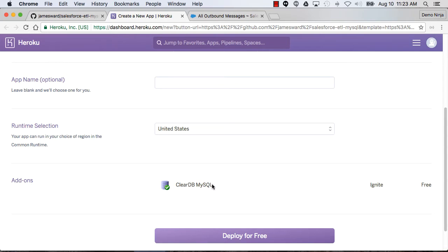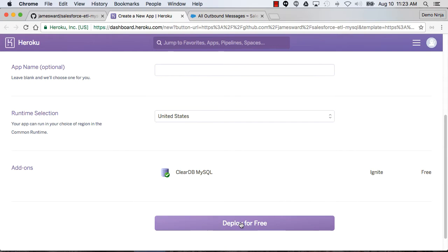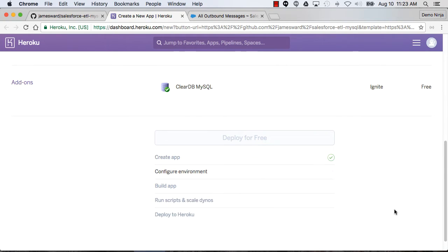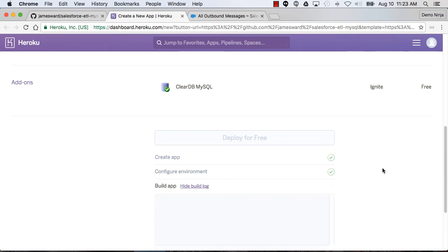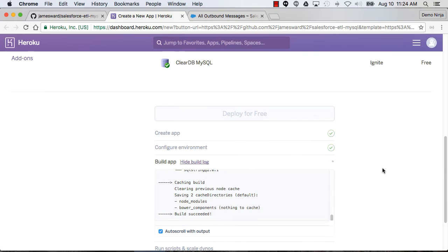You'll see I'm using MySQL. Of course, I could do this ETL process to any database, but I picked MySQL as an example. So I'm going to deploy this application. Heroku will now get the code from my GitHub repo, then build the application and deploy it on Heroku.